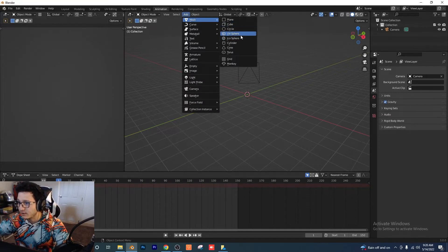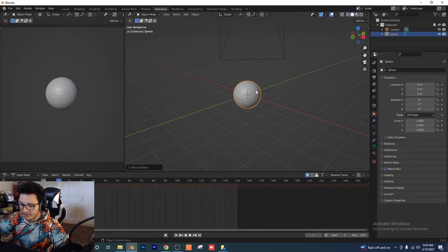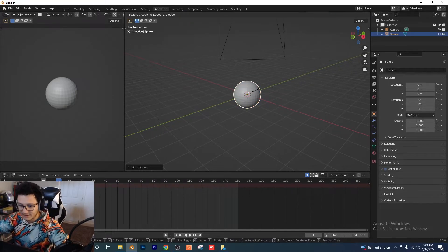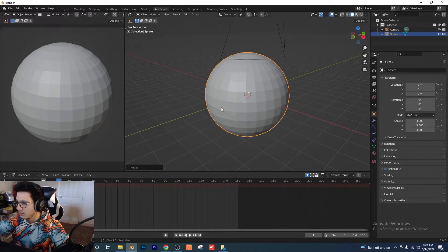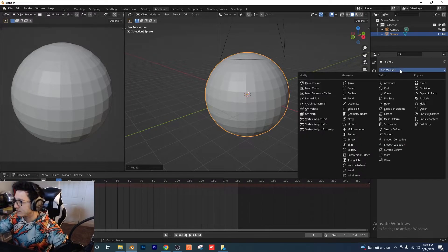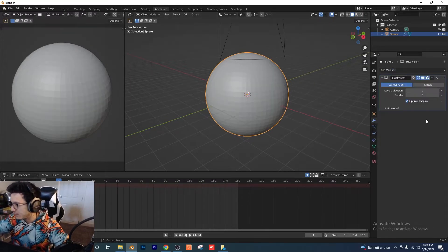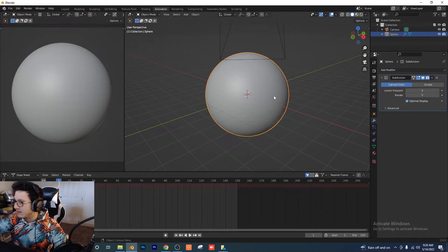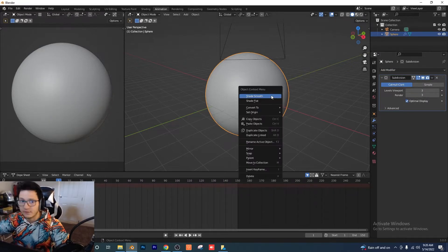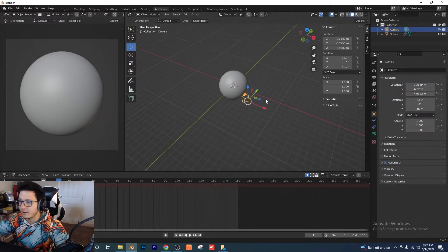Go to Add > Mesh > Sphere, and I'm going to scale that up by three — S then 3 is the shortcut for that. Let's go ahead and add a Subdivision Surface modifier to our sphere, and I'm going to put three for both values. Then I'm going to right-click on the sphere and do Shade Smooth.